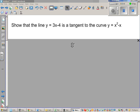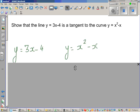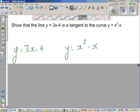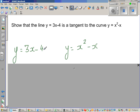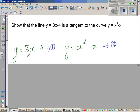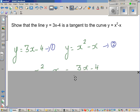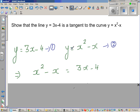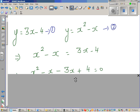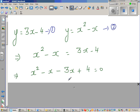So we have equation one: y = 3x - 4, and equation two: y = x² - x. Since the left-hand sides of both equations are equal, the right-hand sides can be equated. This gives us x² - x = 3x - 4.